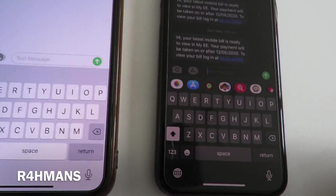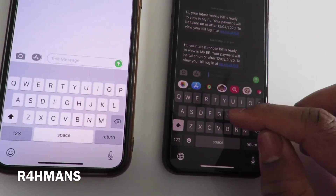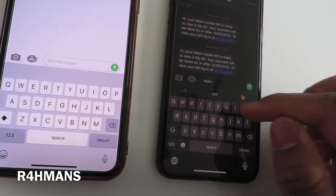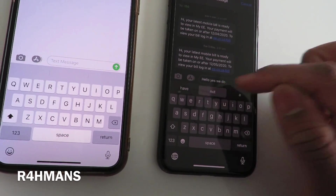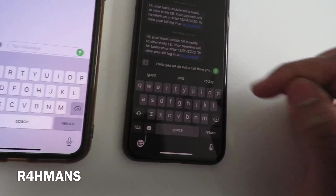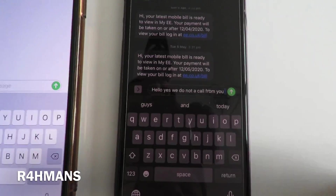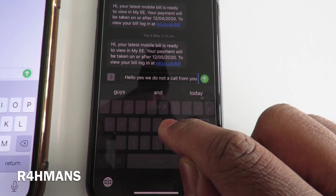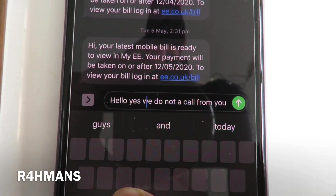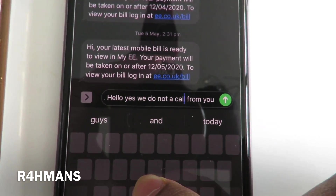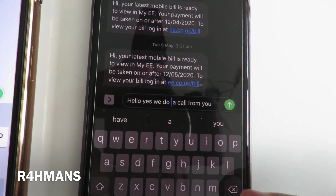So what I mean by that is, for example, you're writing something. You've done something but now you've made a mistake. So all you do is hold on to here and you've got your cursor. As you can see, it's moving. So if I wanted to change 'not' — so there you go, so much easier.